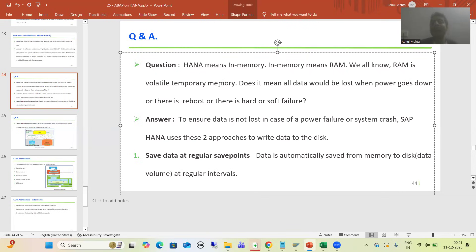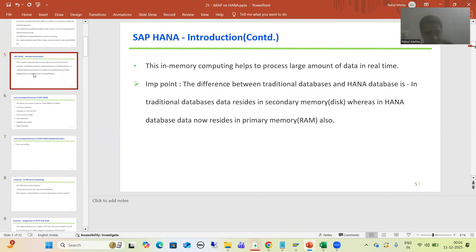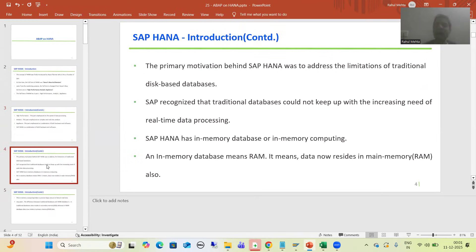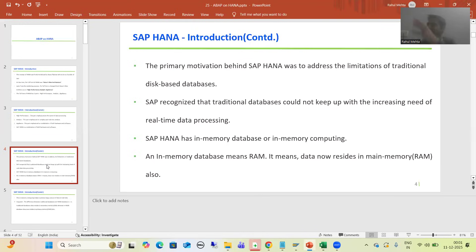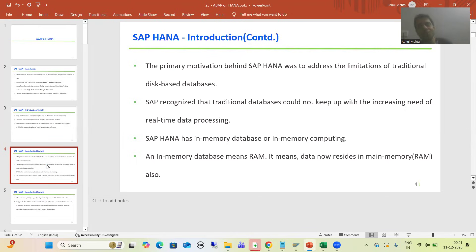So let me backtrack. When I started this particular playlist, in the first video I explained SAP HANA as an in-memory database — in-memory means RAM. But I used a specific line: in case of SAP HANA, data now resides in the main memory also. I used the word 'also'. I never used the word that data now resides in main memory only. The statement used is: data now resides in main memory also. It means our data is on the disk also, our data is at the secondary memory also.